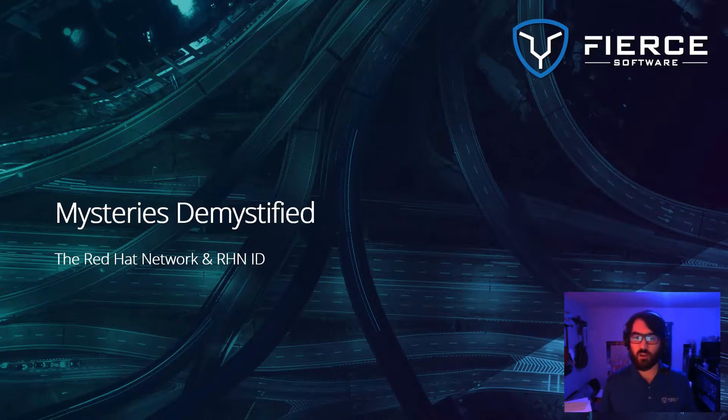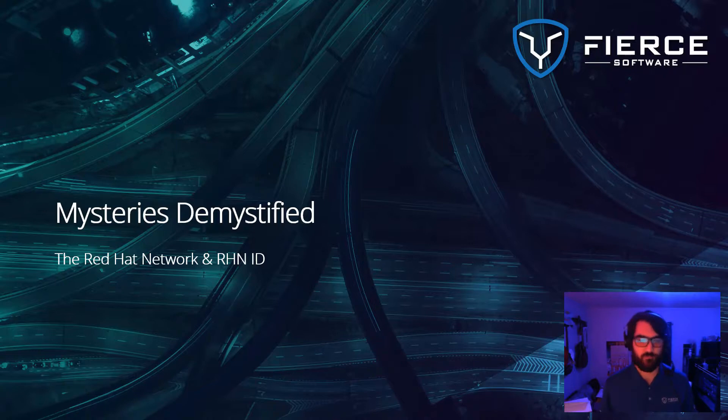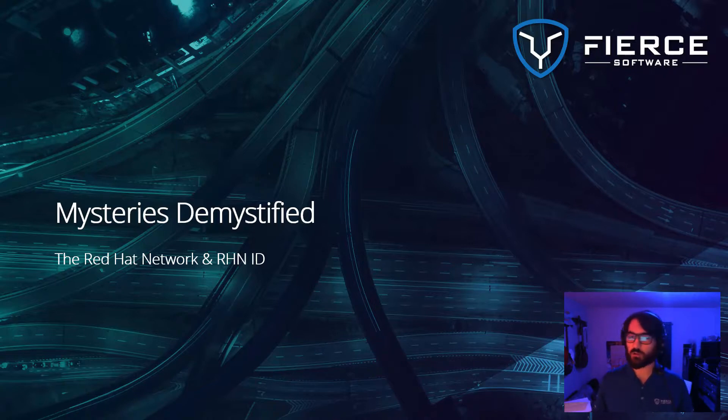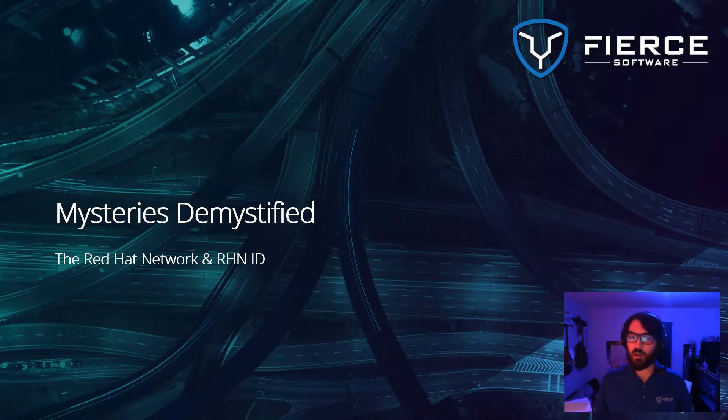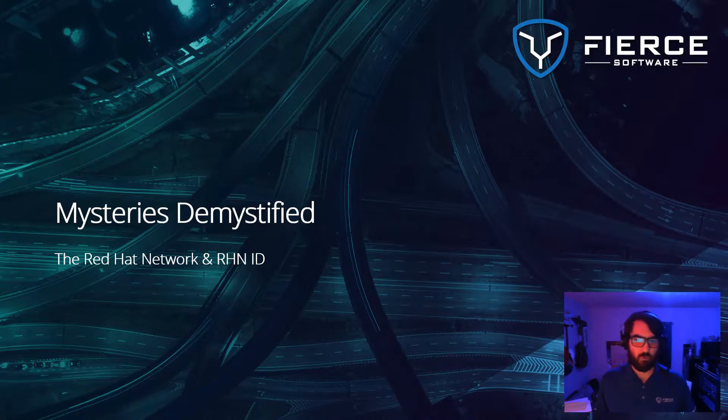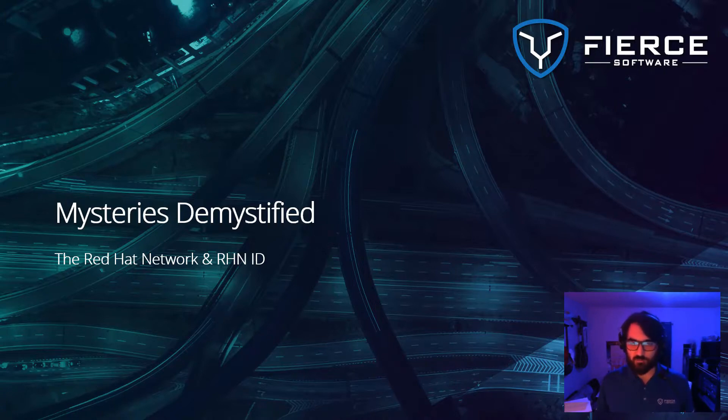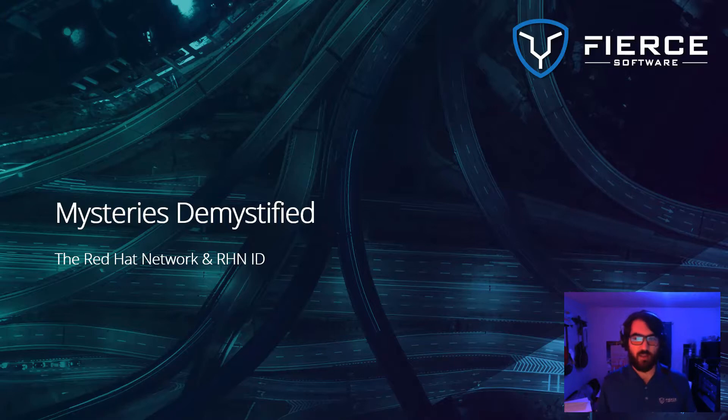Odds are you are here watching this because you've been asked for your RHN ID by Red Hat or one of their partners such as Fierce Software. This could be because you purchased something such as training, are doing account modifications, or a handful of other reasons. A Red Hat Network ID, or RHN, is the account you or your organization uses to access the various Red Hat online properties, such as RedHat.com or the Customer Portal.